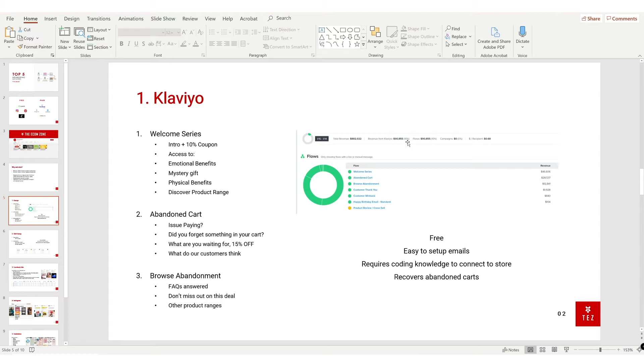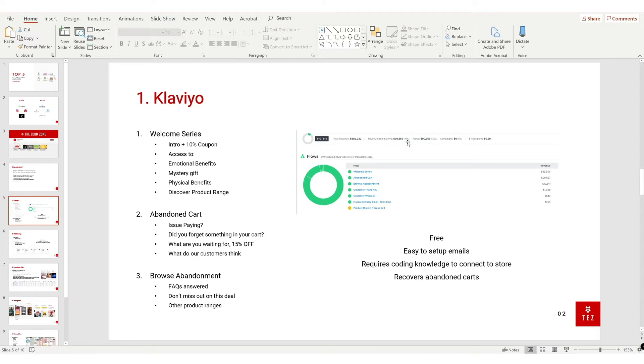Here are my free flows. Welcome series: you hit them with an introduction of your brand and a 10% coupon when they sign up. After three days, you send them an email saying you get access to giveaways, product releases, discounts, etc. Day six: emotional benefits of your products. Day nine: mystery gift with maybe 20% coupon or five pound coupon, up to you. Day 12: physical benefits of your products. Day 15: discover a new product range on your store.